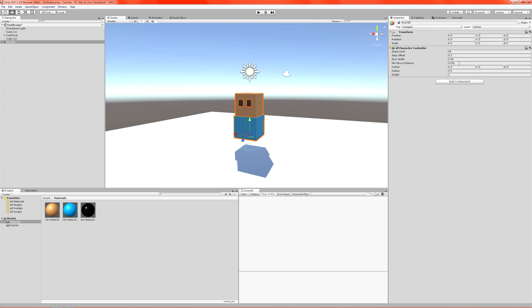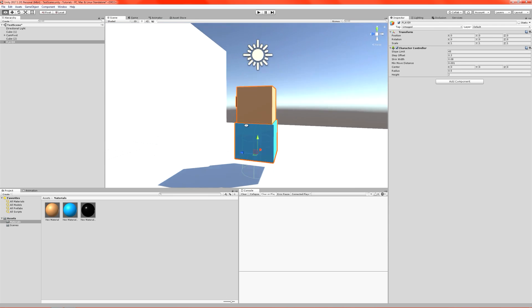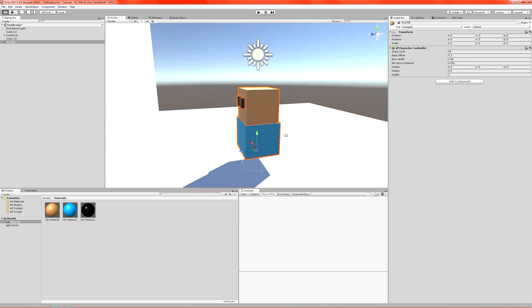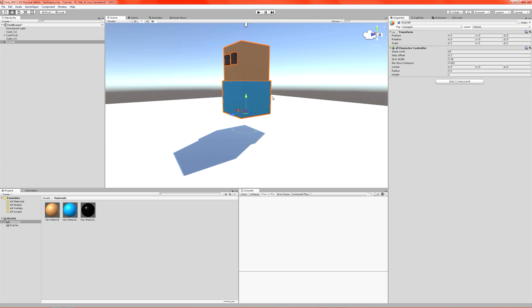Here we are. And you can see here that that adds itself a collision shape, which is of course the shape of a capsule. Character controllers are always a capsule shape.